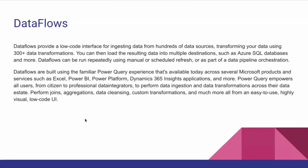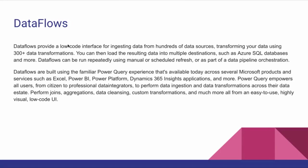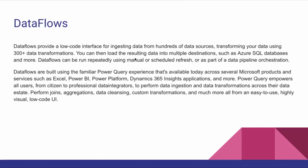Data Flows provide a low-code interface for ingesting data from hundreds of data sources and transforming your data using 300+ data transformations. It's simple - no need to write code. You can load data from different data sources like Excel sheets, OData services, SQL Server, or any database in any cloud. You can fetch it and transform the data with 300+ data transformations, meaning you can apply logic and then load that into multiple destinations such as Azure SQL databases.